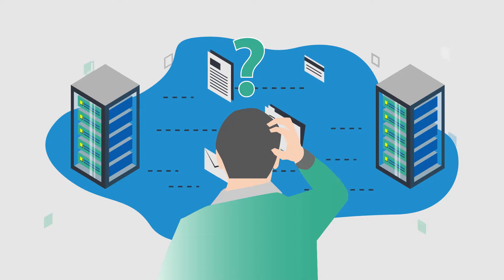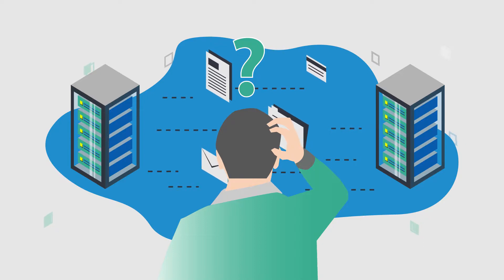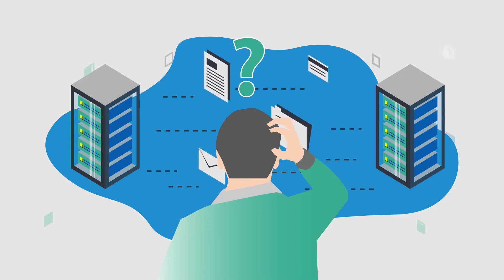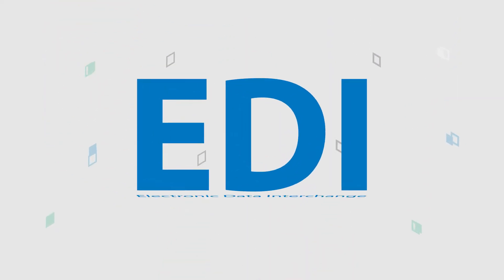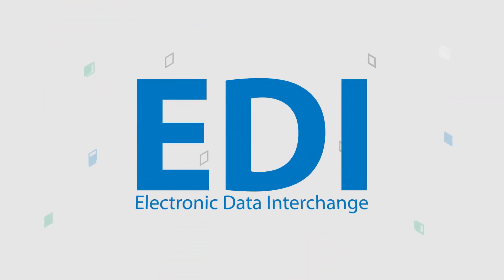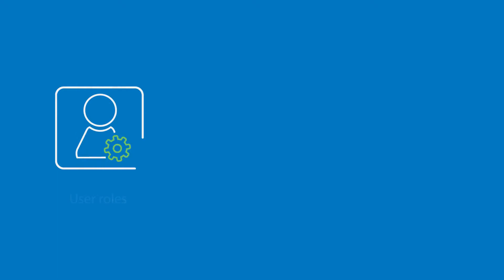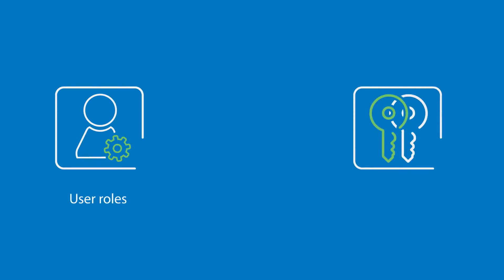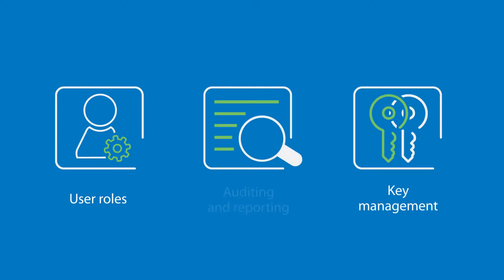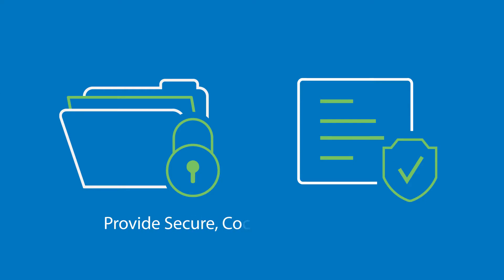Many people think managed file transfer is EDI. While these technologies are similar, they aren't always the same. MFT adheres to specific rules for managing user roles, key management, and auditing to help organizations protect their files and comply with data security standards.